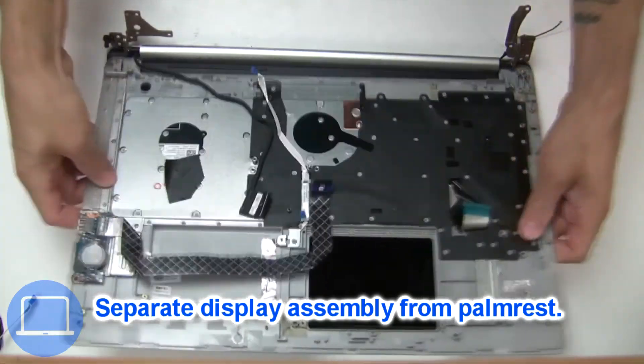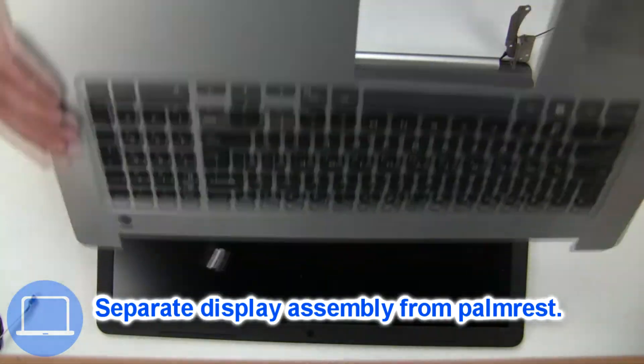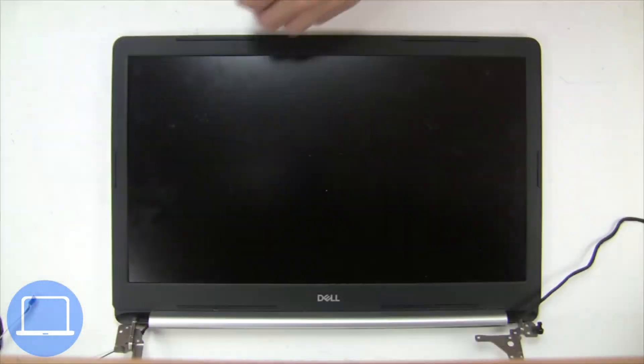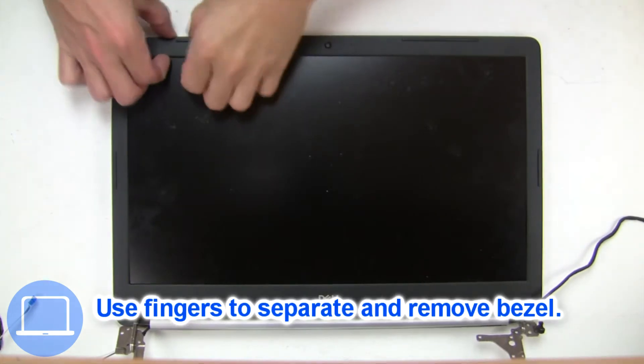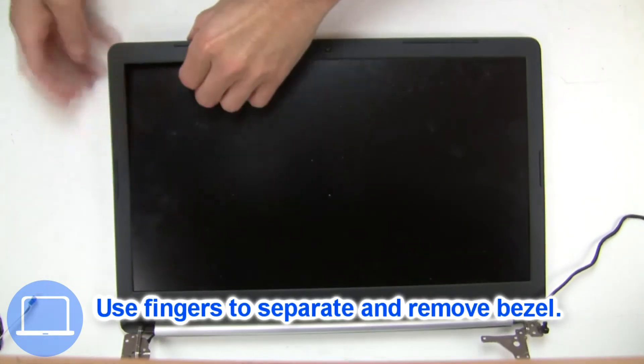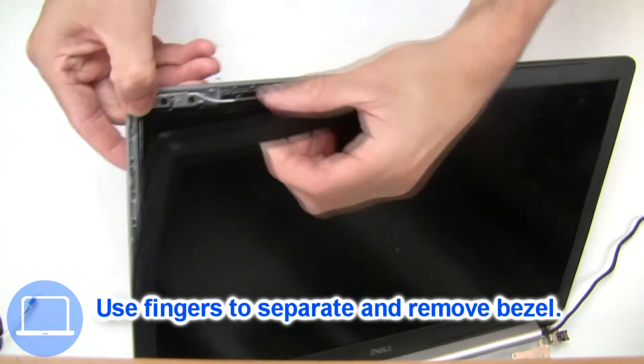Now separate display assembly from palm rest. Now use fingers to separate and remove bezel.